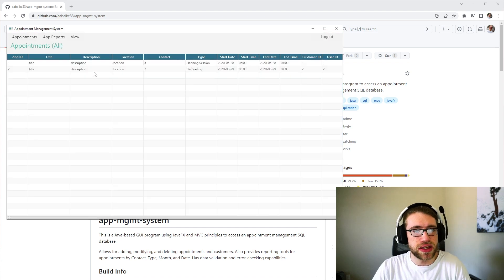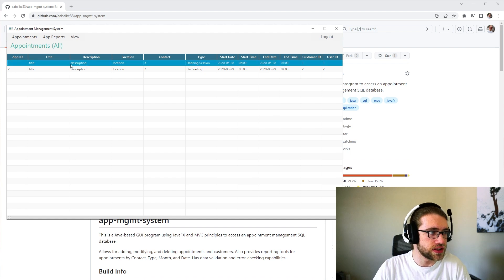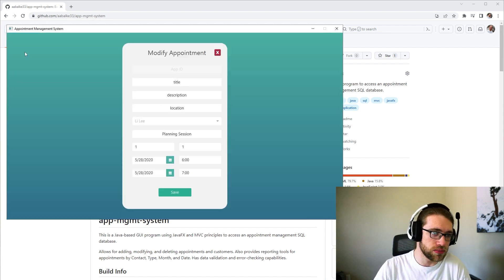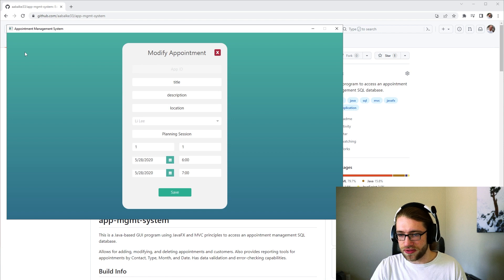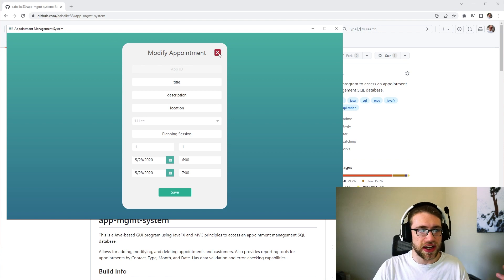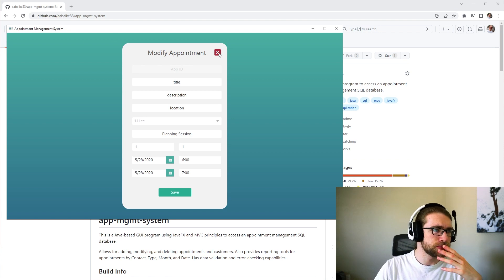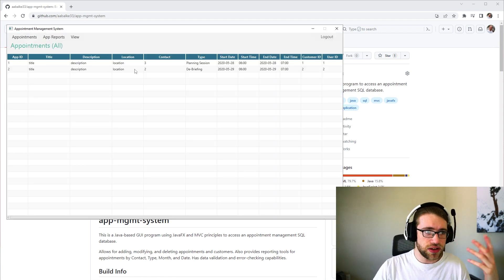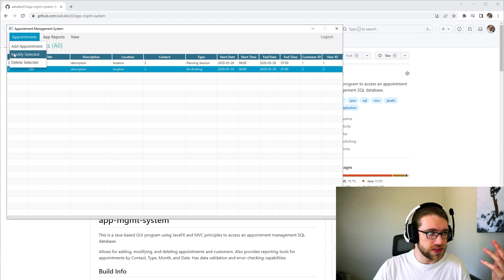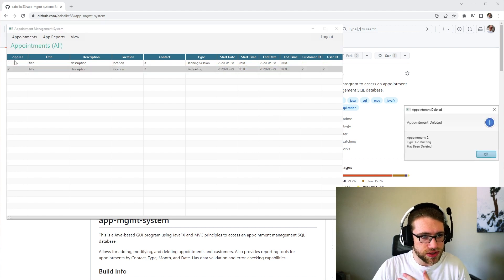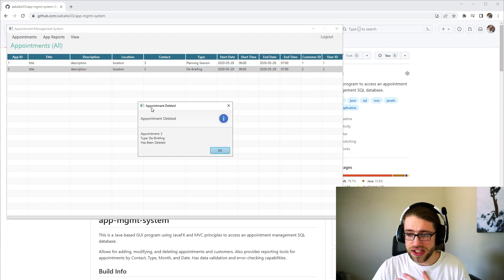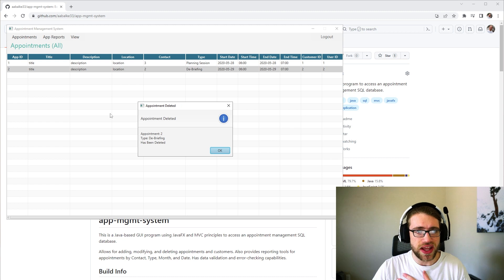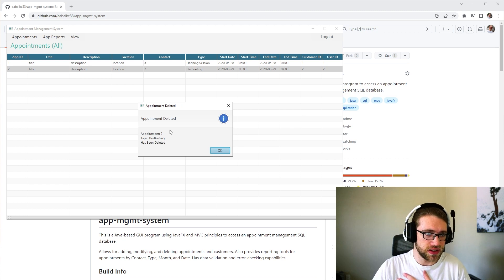The modify appointment page is pretty much identical. You just need to select an appointment and go modify. It will autofill all of that information and then you're able to modify it and save it. And you are able to delete appointments directly from this page. Before deleting, it will give a warning about the file being deleted.